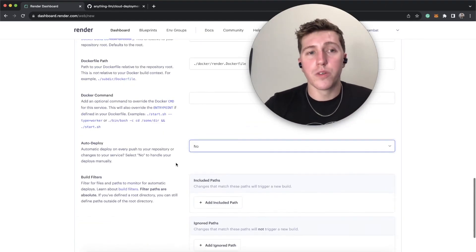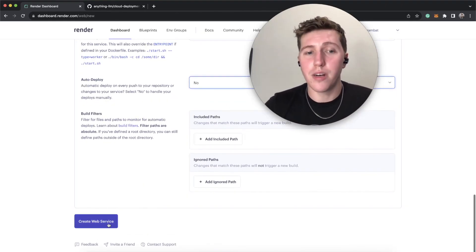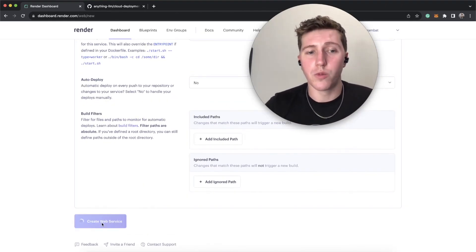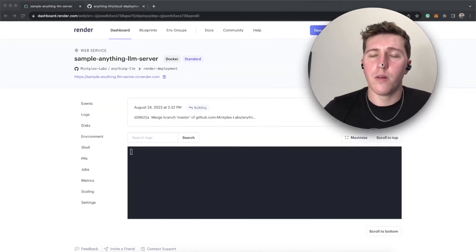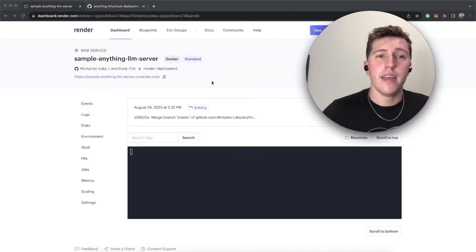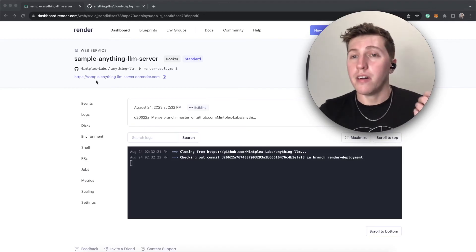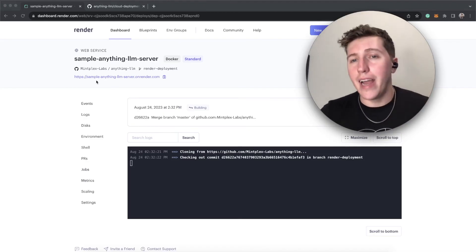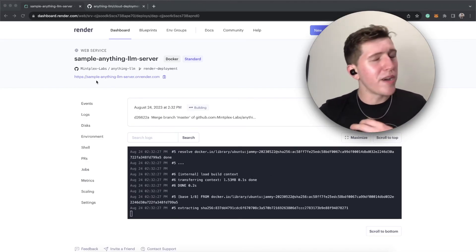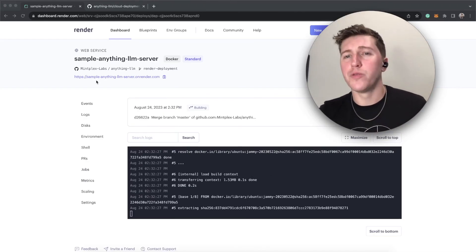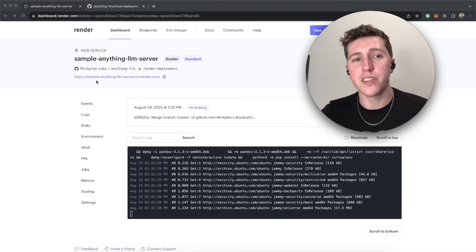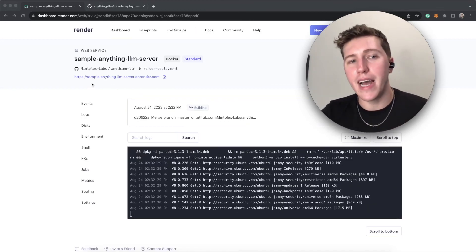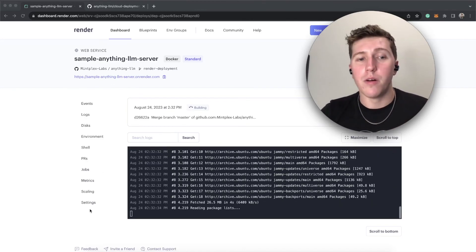And then once we're done, that's actually the entire setup process. We are done. We're going to go to create web service. And now what's going to happen is eventually we will have a running anything LLM instance that no matter how many times we restart it, all of our data will be persisted and it will be at this domain.